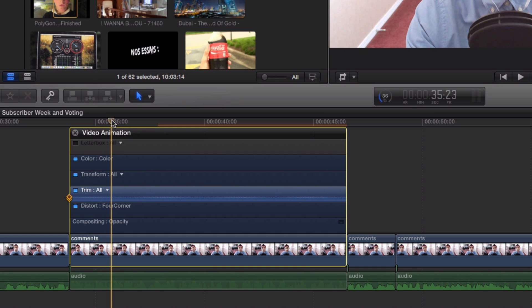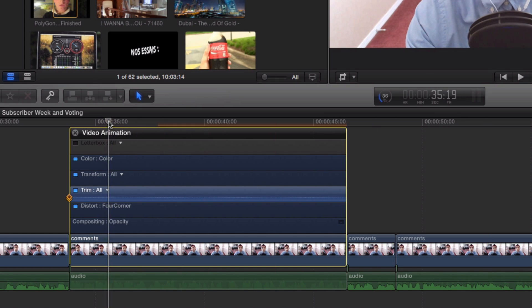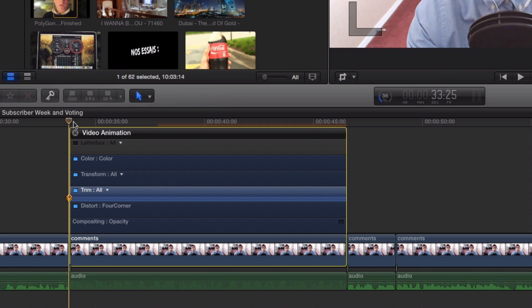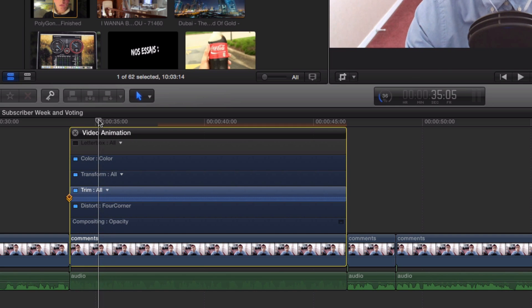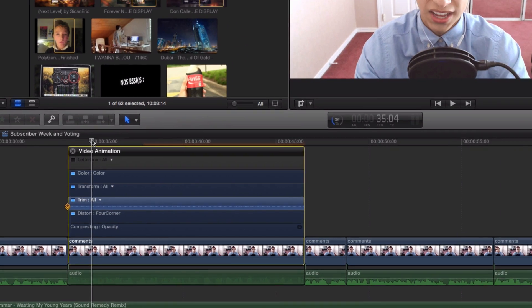You might need to zoom in to see them more easily. Go ahead and move the keyframes as to how you want it. Again, the further away they are from each other, the longer the effect will be. In short, it will be much slower.